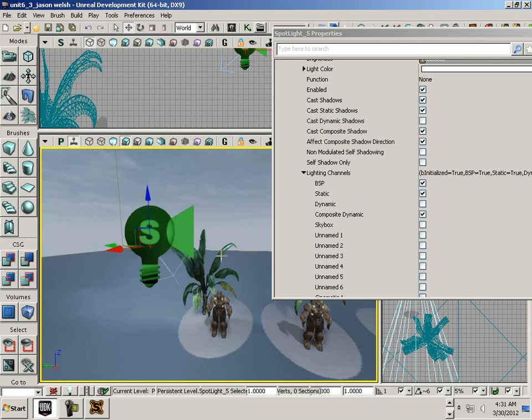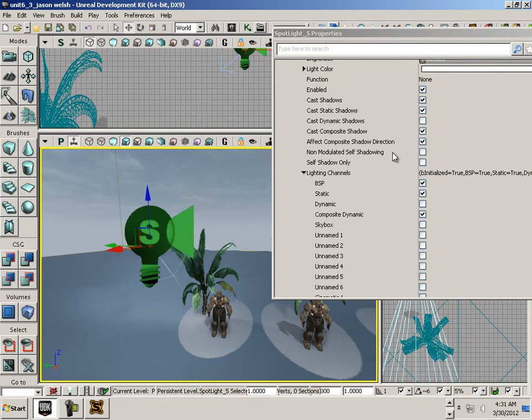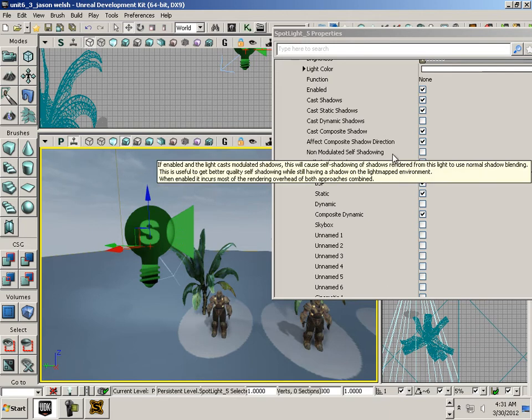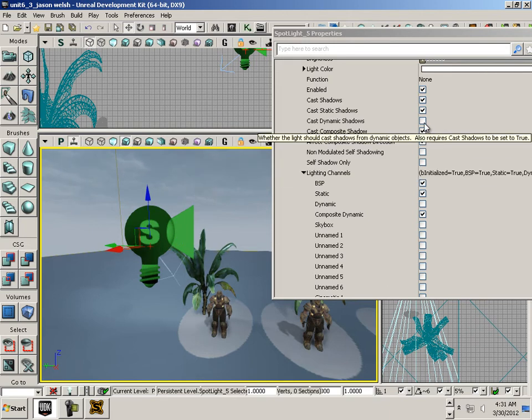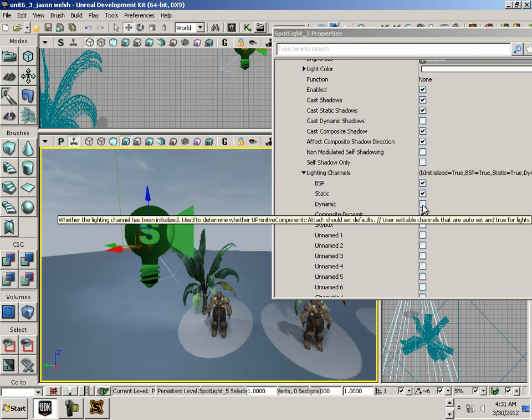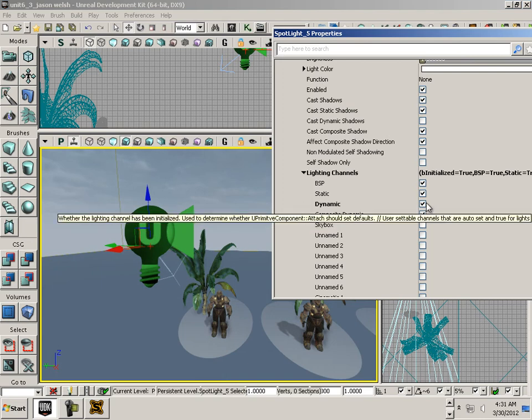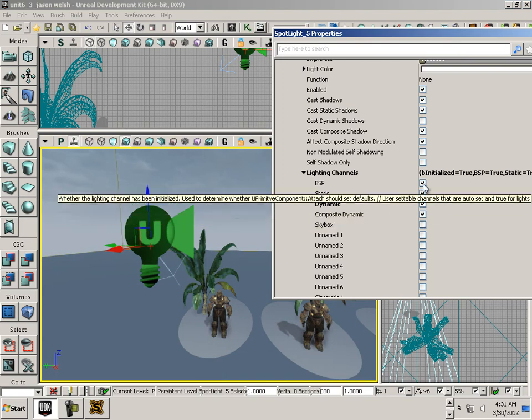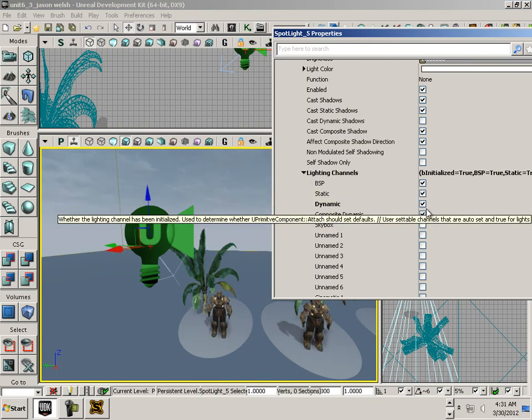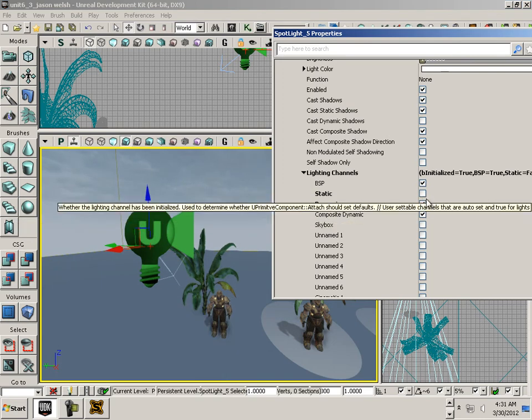Cast composite shadows is on. So a composite shadow is a combination of dynamic and static. What's the difference? Oftentimes I'll just leave it as static, but let's make it just a dynamic light and get rid of static altogether.